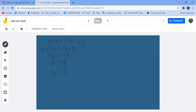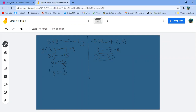Comprobación: menos 5 más 8 tiene que ser igual a menos 7 menos 2 por menos 5. 8 menos 5 es 3. Menos 7, luego menos 2 por menos 5 es más 10, menos por menos. Menos 7 más 10 es 3. Por lo tanto, 3 es idéntico a 3, la respuesta está correcta: Y vale menos 5.